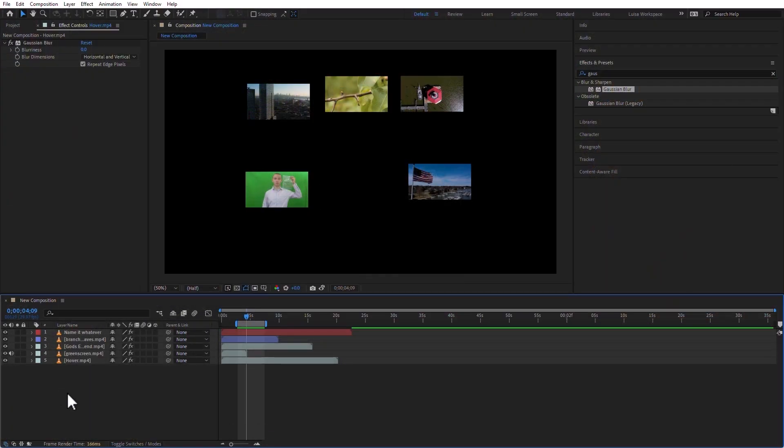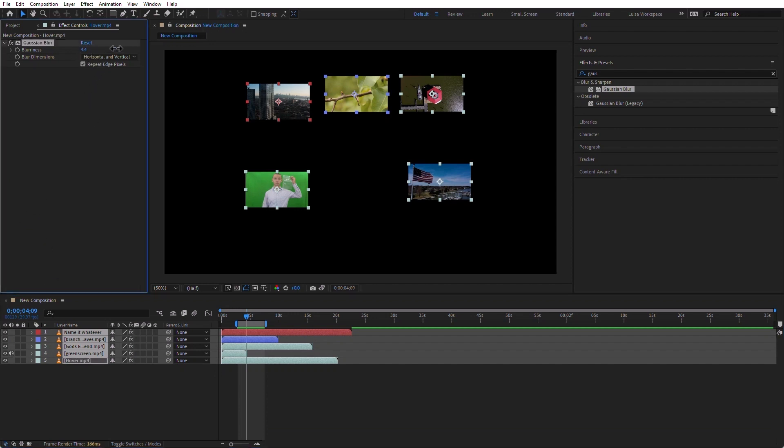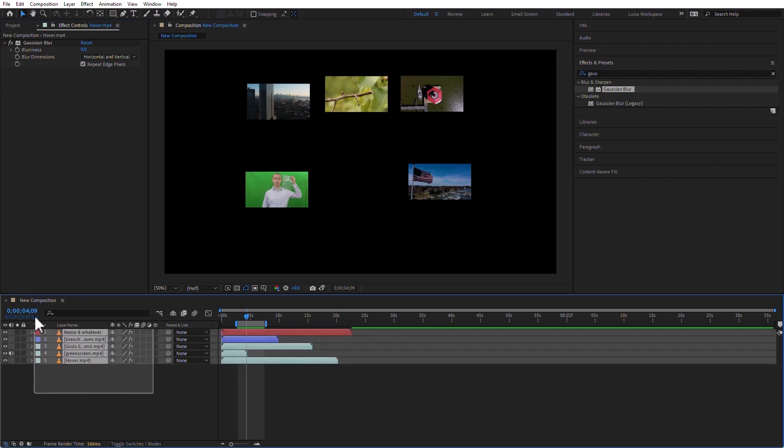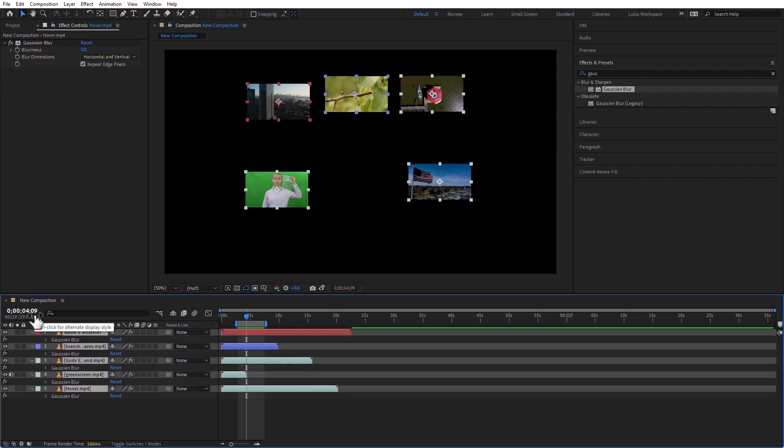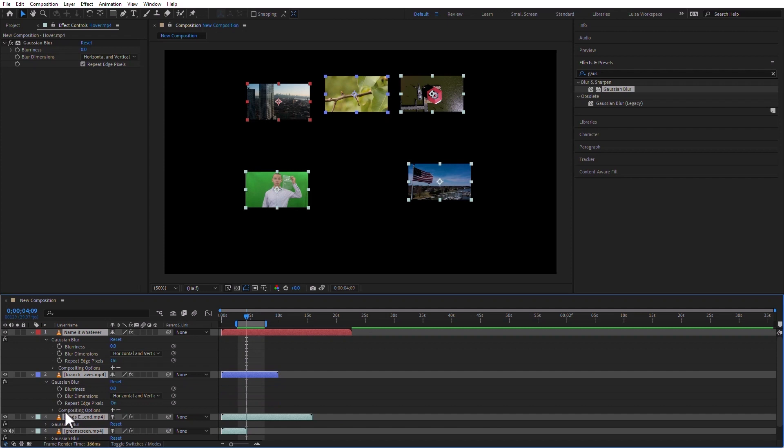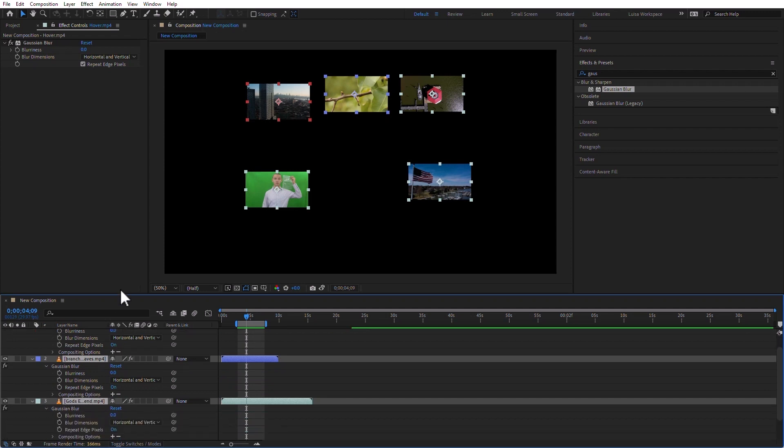I can also select all of my clips, and I can change the blurriness. Notice that it's affecting only one of them. If I want to select all of them and affect the blurriness of all of them, I can select all of the layers, press the letter E for Effects, and I can now change the blurriness of all of them at the same time.